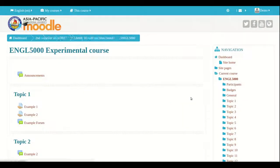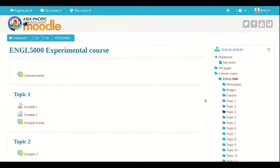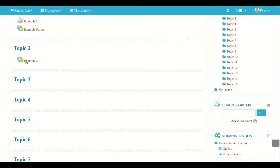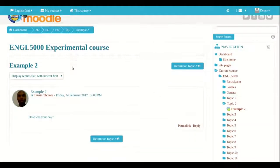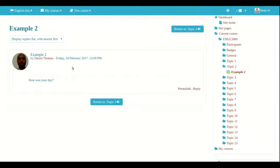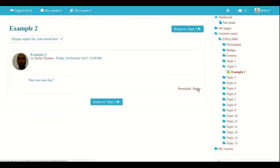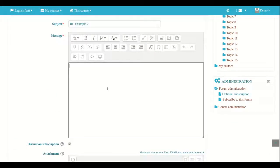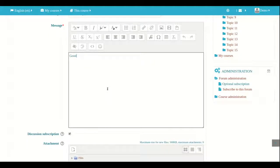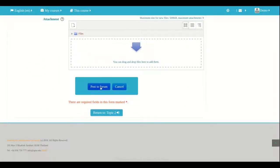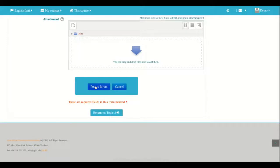So now I'm logged in as a student. And so you can see example number two is right here. And so now I'm asking this student a question. How was your day? All the student can do is reply. And so I'll just put something simple. Good. So they type in their message. And if they want, they click on post to forum.